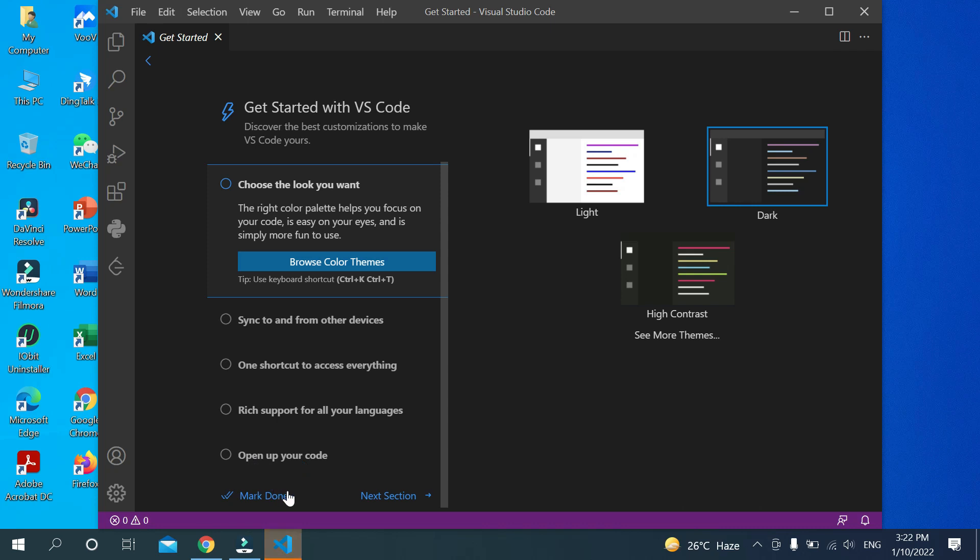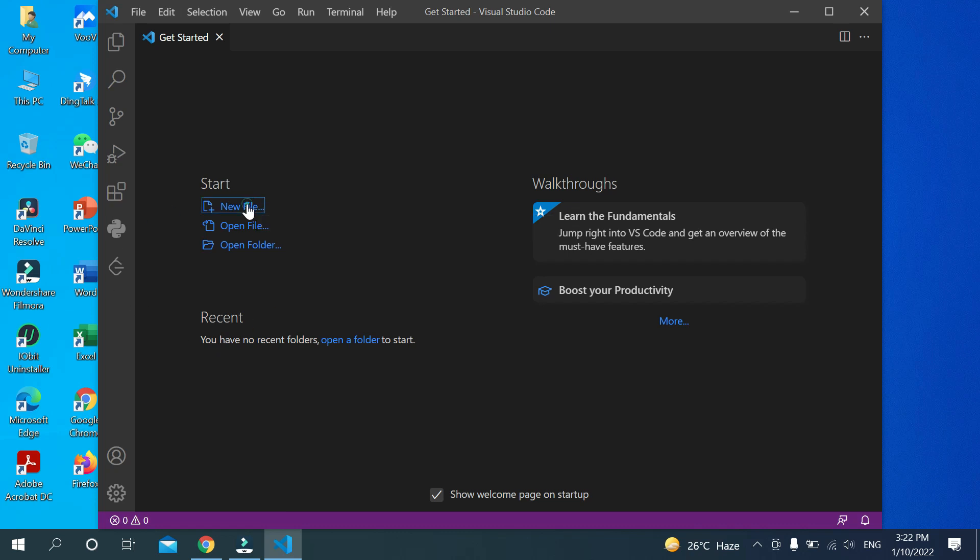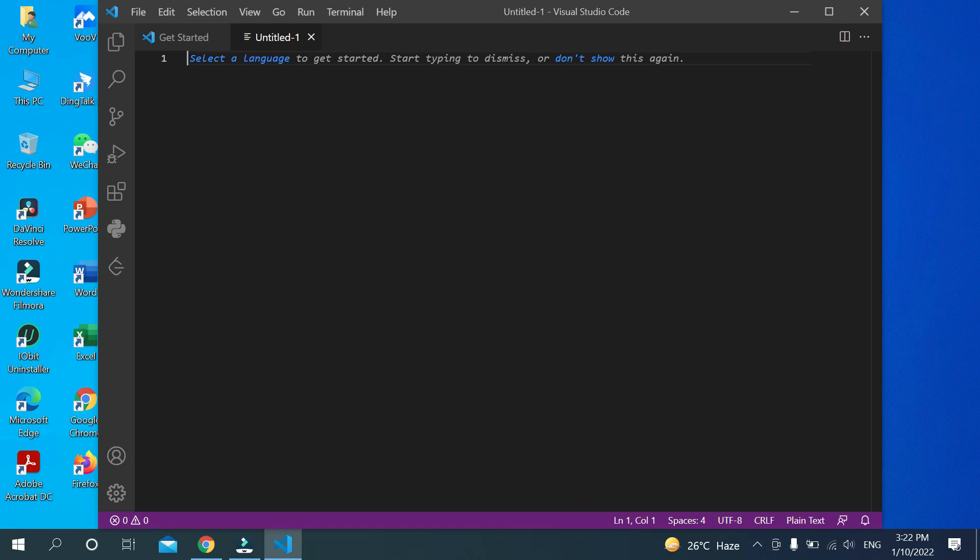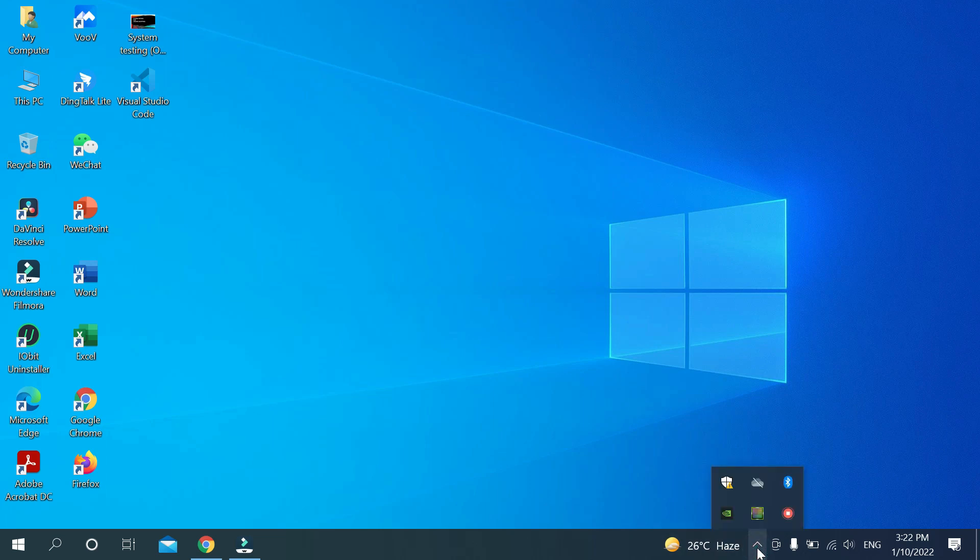Mark done, and now we can open a new file. Now you can use your Visual Studio Code. So in this way you can download and install Visual Studio Code very easily. Hope this video can help you. Don't forget to like and subscribe my channel. Thank you everyone for watching this video.